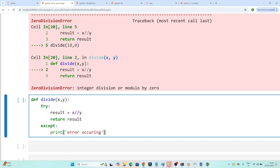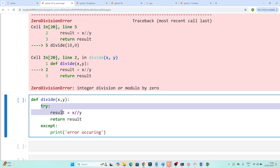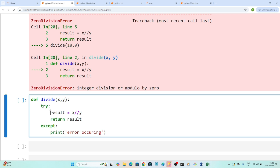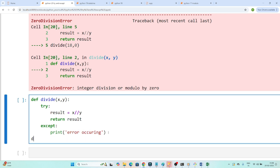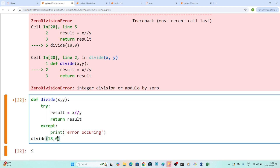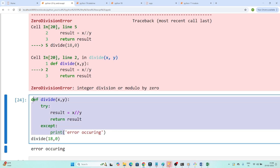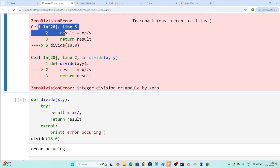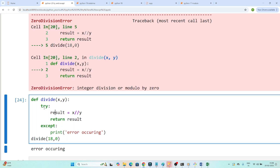So in the except block I write print('error occurring'). All the main code goes under try, and the error handling goes under except. Now if I pass 18 and 2, it works fine. If any user passes zero, instead of breaking the whole program, it just prints 'error occurring', so the code keeps running.